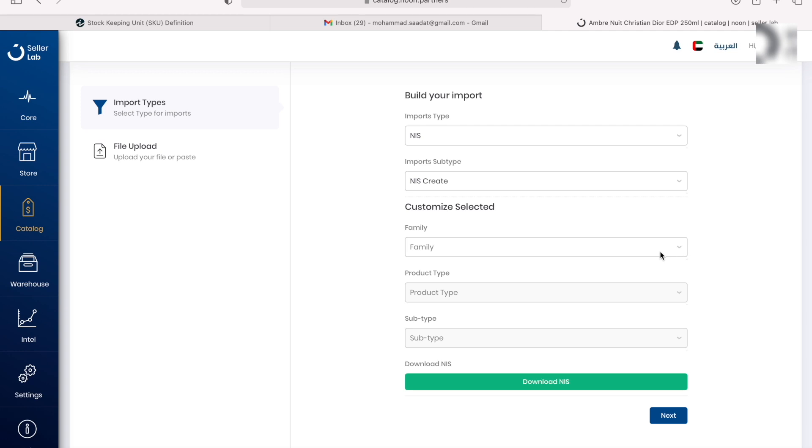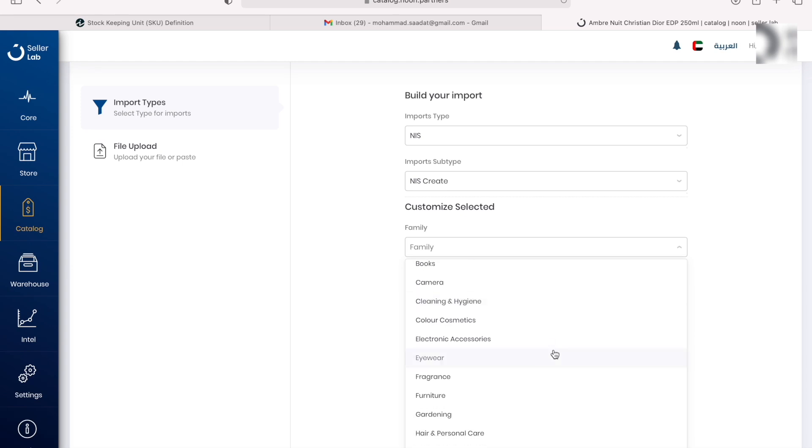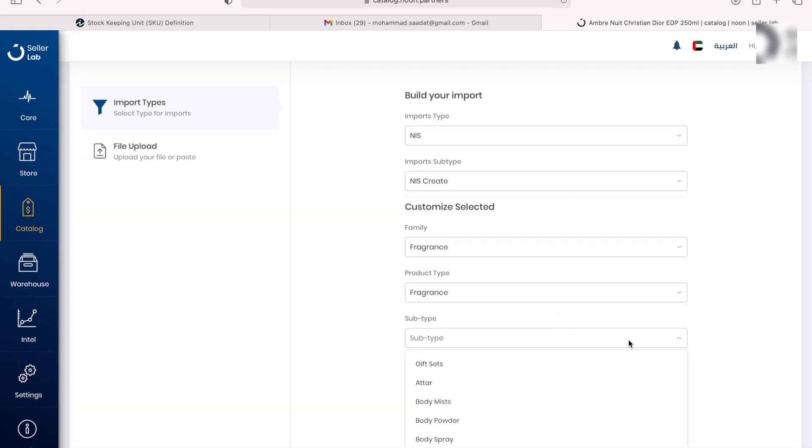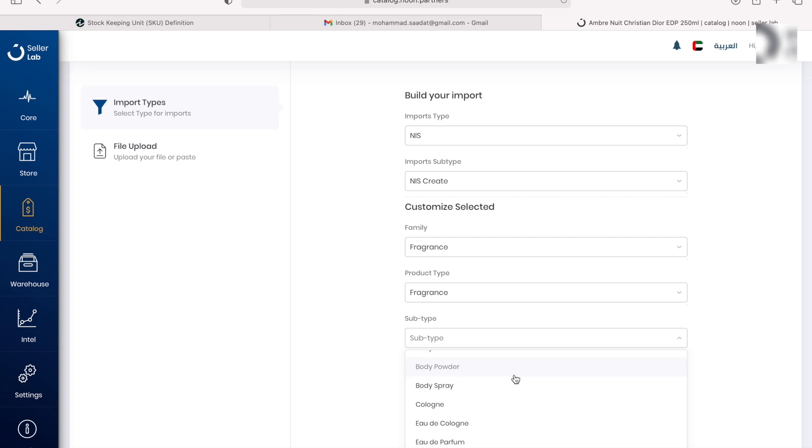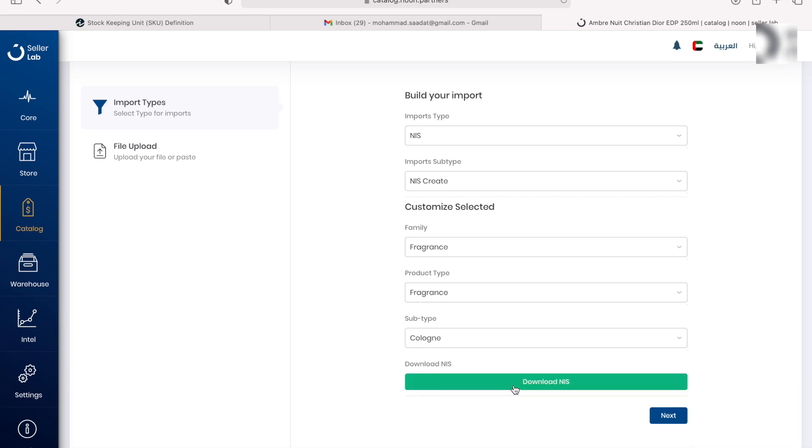Here, depending on the category you're selling your products on, you can select them right here. So the family of the product, let's say we're selling a fragrance, so we're going to search for that category right here. Then we're going to go to the product type, it's a fragrance. And the subtype, as you can see we have different options here like a body mist, cologne, etc. I'm just going to pick cologne, and then I'm going to hit the download NIS sheet.